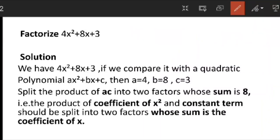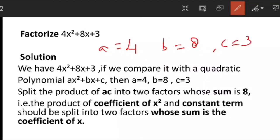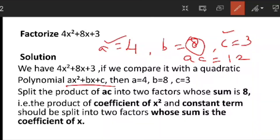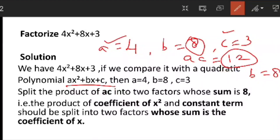Here a is 4, b is 8, and c is 3. So we have to find out a into c. ac is equal to 12, and the coefficient of x is b, which is 8. So we have to find two factors such that if we multiply them we get 12, and if we add them we get 8.